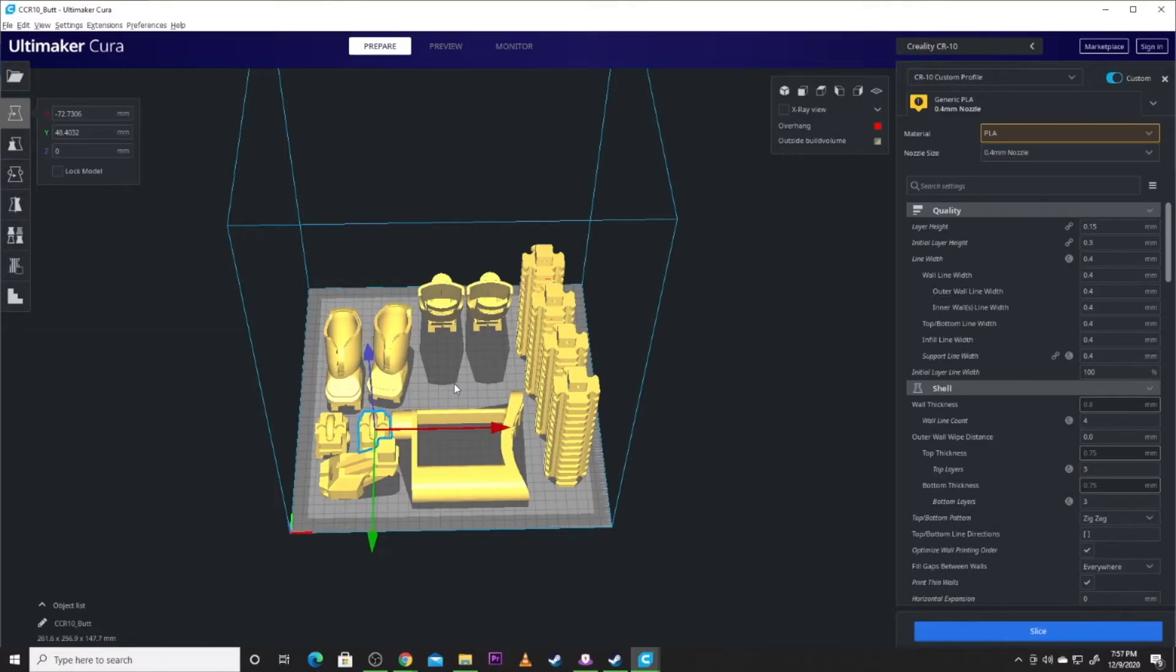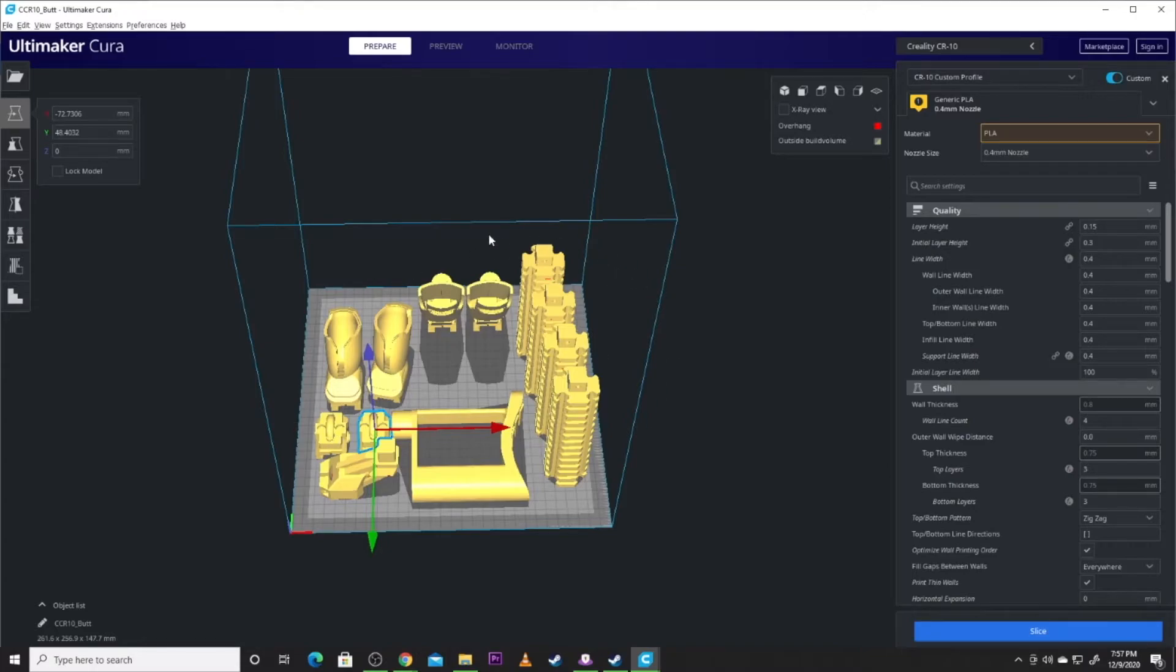Because if you have a failure anywhere in here, you risk losing all of the parts instead of one or two pieces. Now like the rails, I printed all four of those at one time. I took the risk. And I won. So hey, hooray.